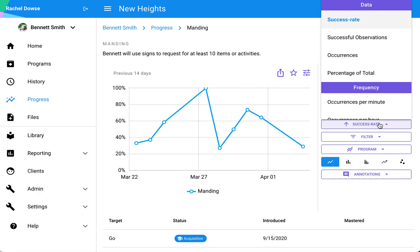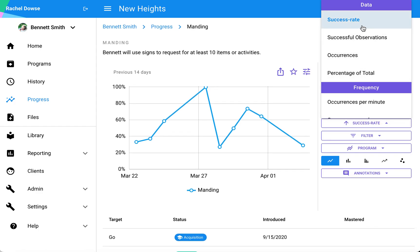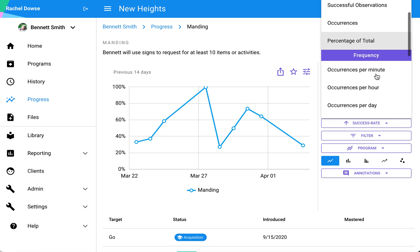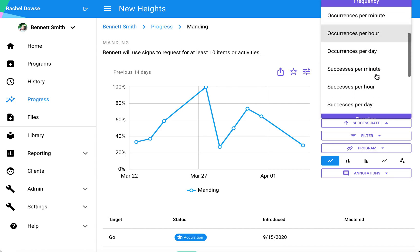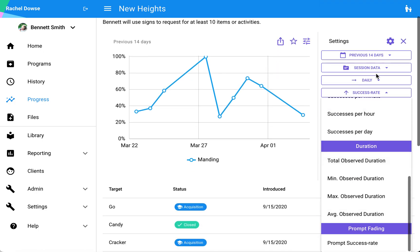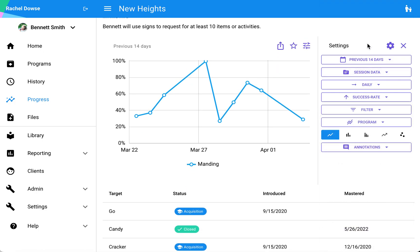The next one is my y-axis. As said before, the default here is success rate, but if I wanted to look at maybe the number of occurrences total or the percentage of total, I can make those adjustments here. I have quite a few options there.